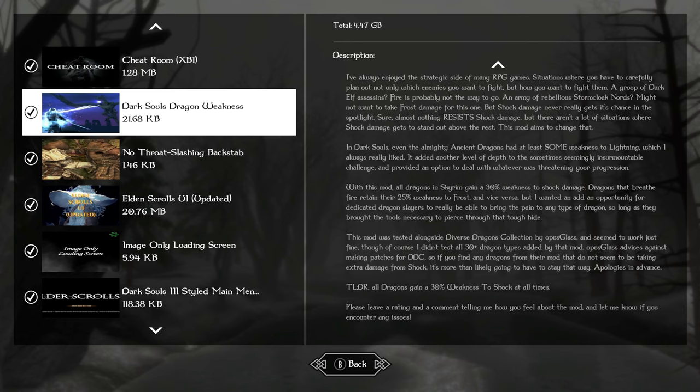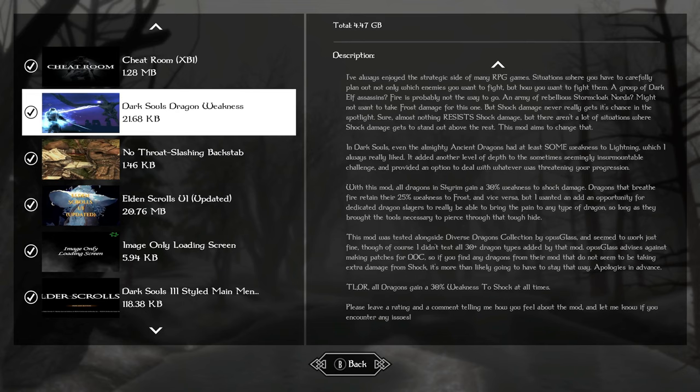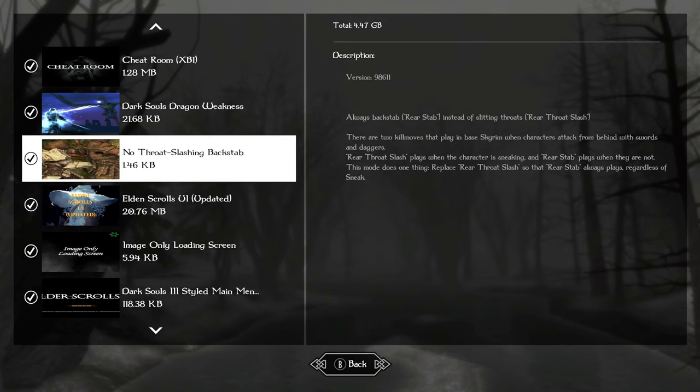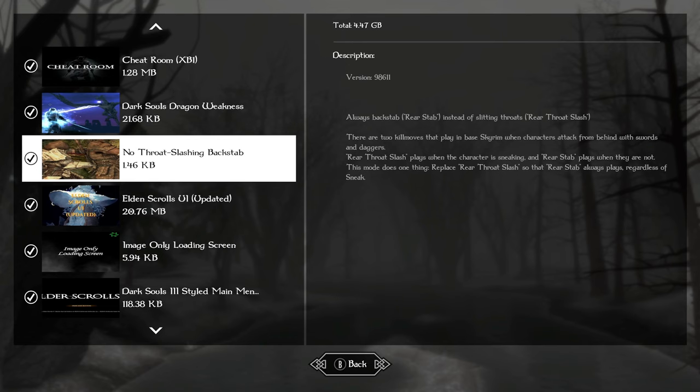Dark souls dragon something or rather is going to make pretty much all the dragons in the game more susceptible to lightning, as in Dark Souls. They gain a 30% weakness to shock damage, so something that you can prep your character for when you start fighting dragons.